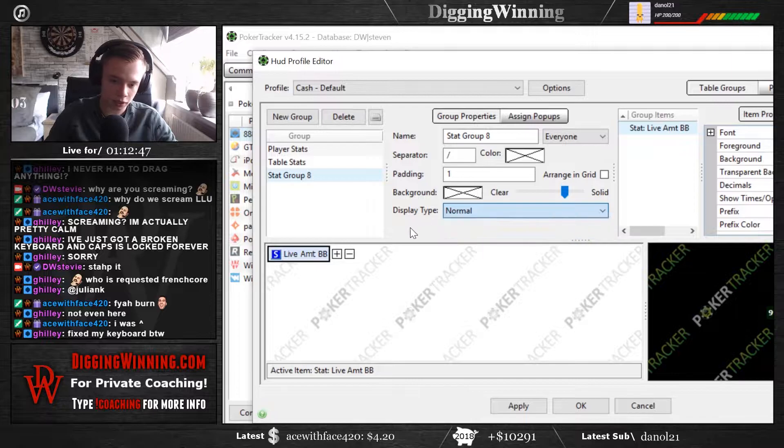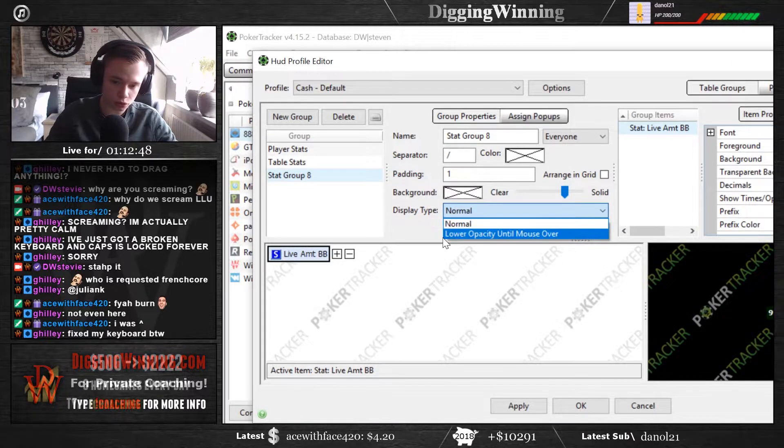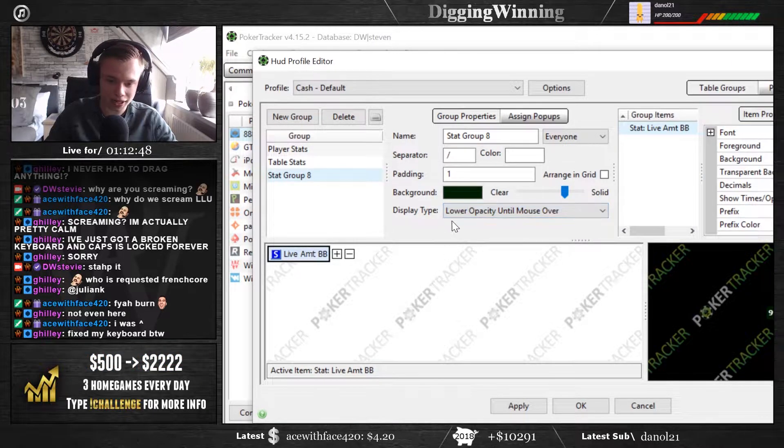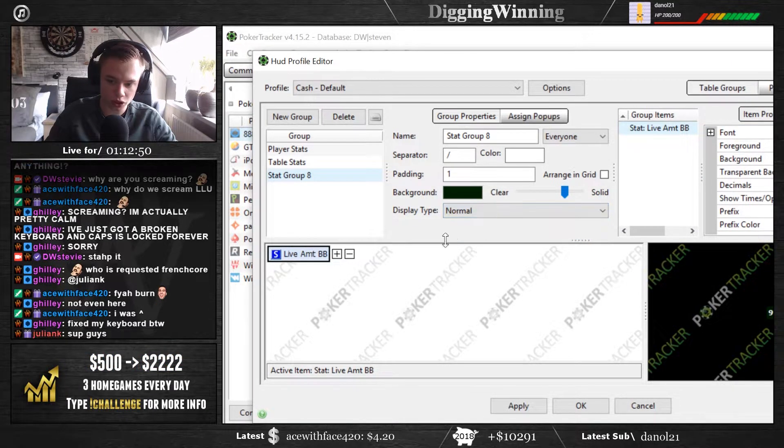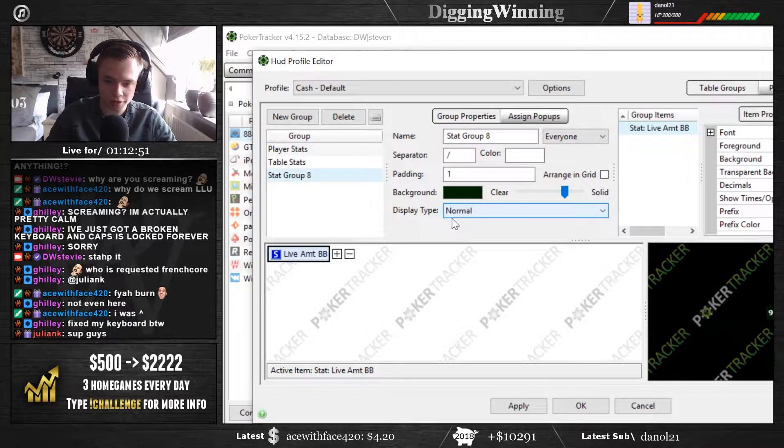Display type, you can choose whether you want lower opacity onto mouse over or normal, you can choose that for yourself.